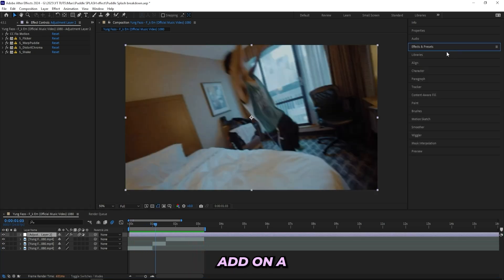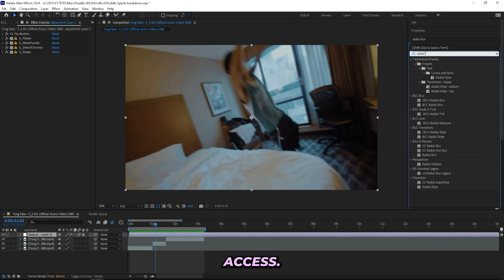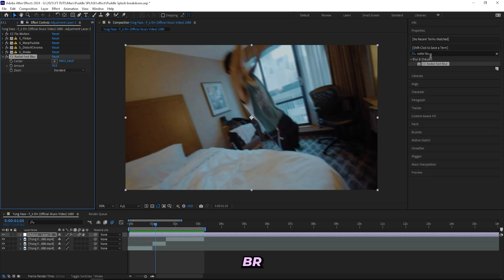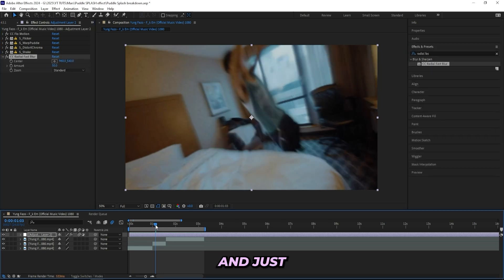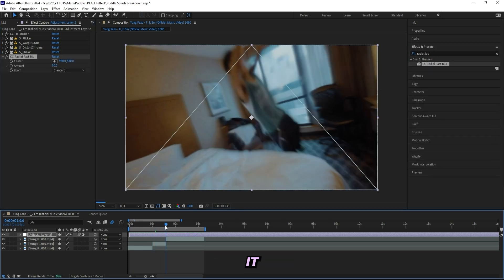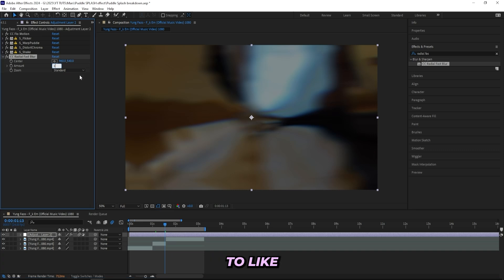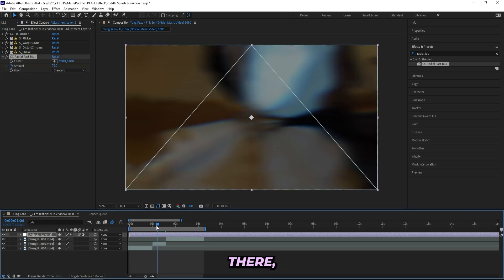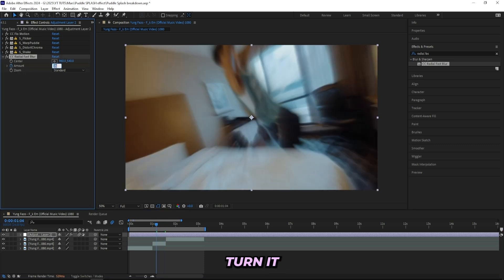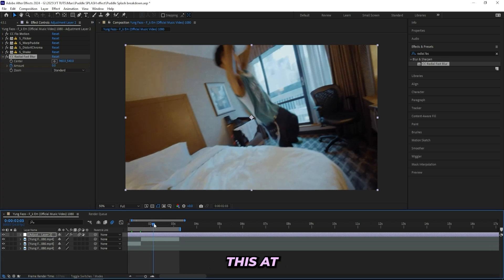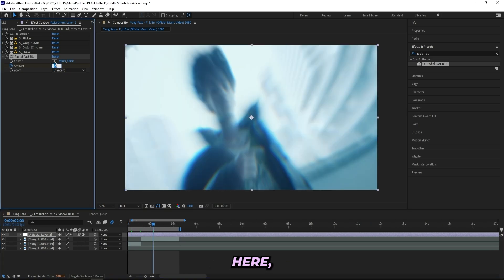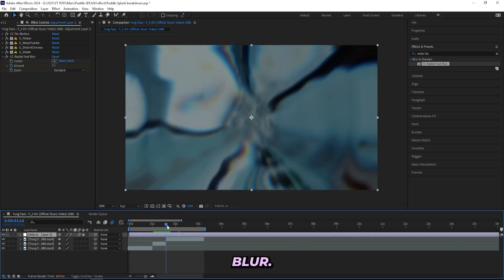If you want to add some finishing touches, you could add on a Radial Fast Blur like this and just keyframe it right here between the transition. So turn up the amount you like—let's do something like 75—and keyframe it right there. Go right here, turn it back to zero, as well as at the end right here, turn it back to zero. That's just an extra motion blur.